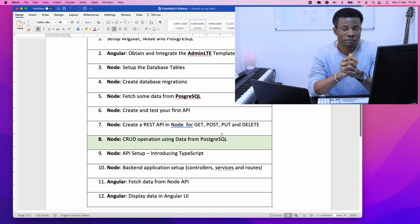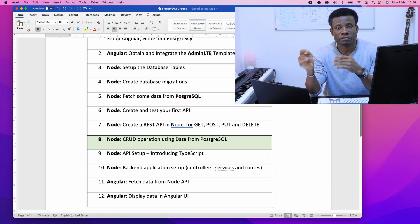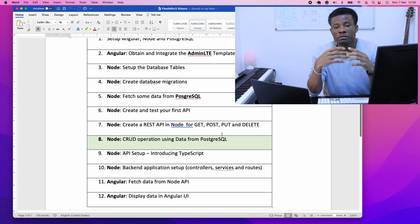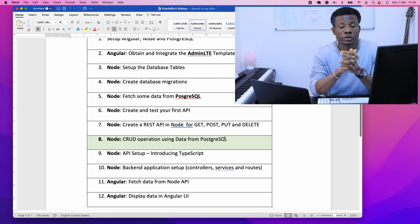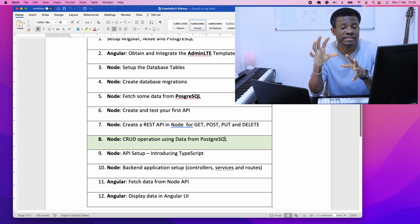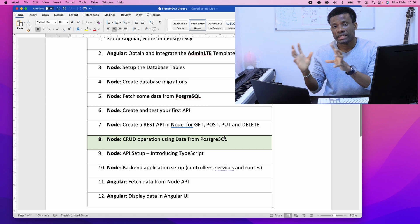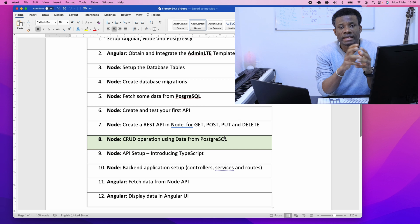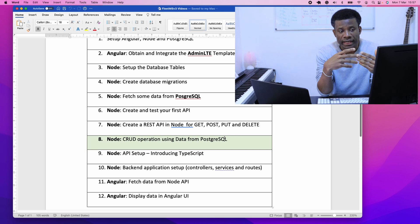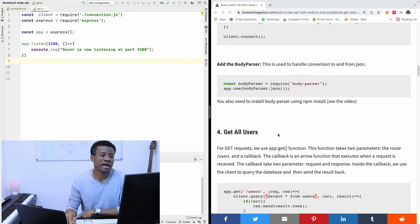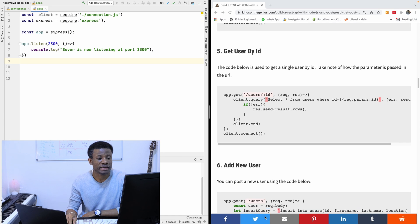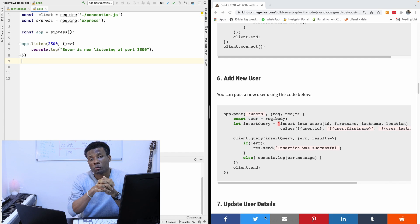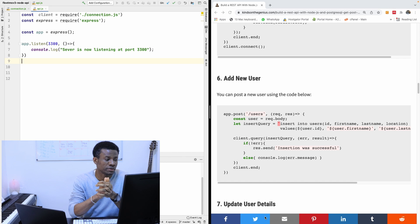This is part 8 of our Fleet MS version 3. Today we are going to be doing CRUD operations using data from PostgreSQL. Before now I showed you how to build an API and do GET, POST, PUT, and DELETE using static data, but this time we are going to be fetching data from our database, sending it as JSON API responses, and also seeing how to post data to the database and get by ID. We have get all users, get by ID, add new user, update, and delete. What you simply need to change is the query that performs these operations.